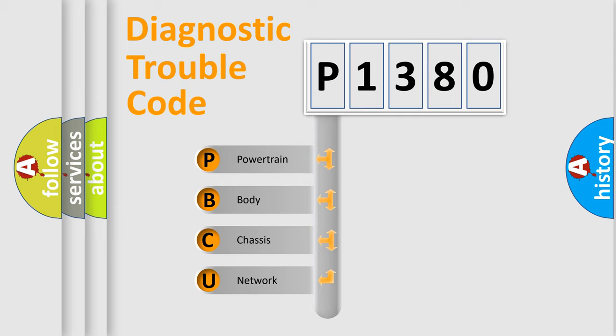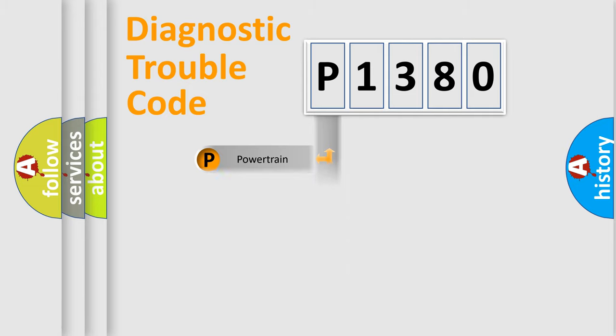We divide the electric system of automobile into four basic units: Powertrain, Body, Chassis, and Network.